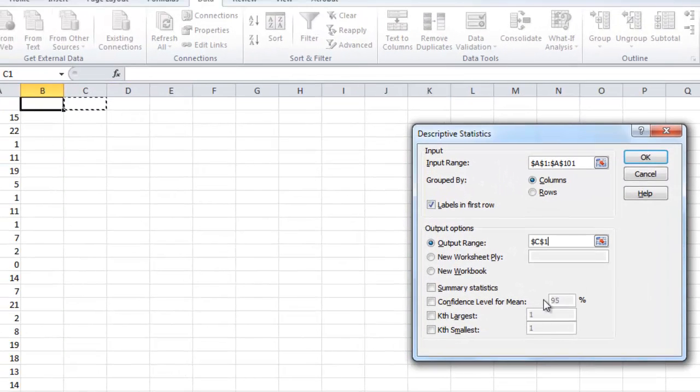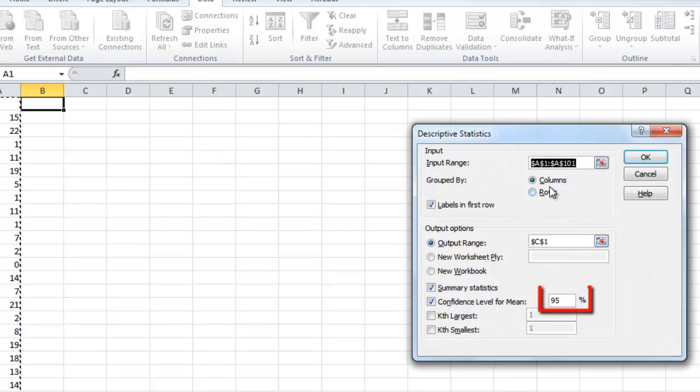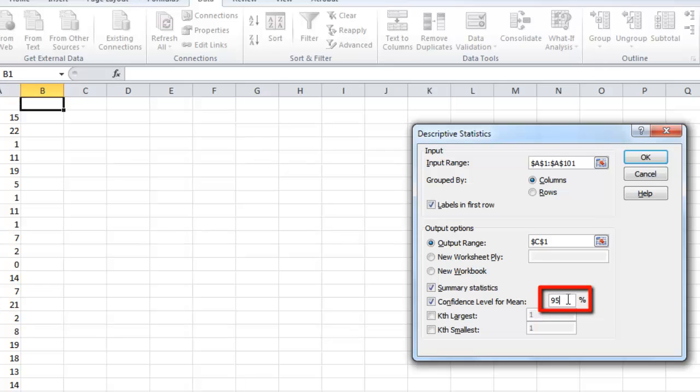Make sure Summary Statistics and Confidence Level for Mean are selected and set the percentage to whatever you want your confidence interval to be. 95% works just fine for this example. Click OK.